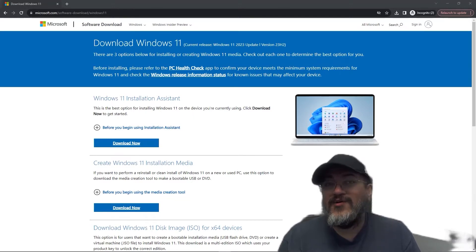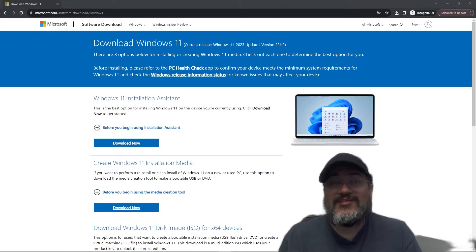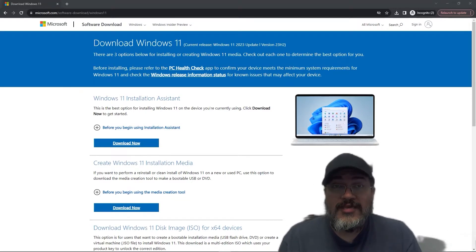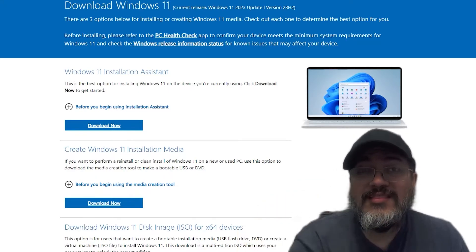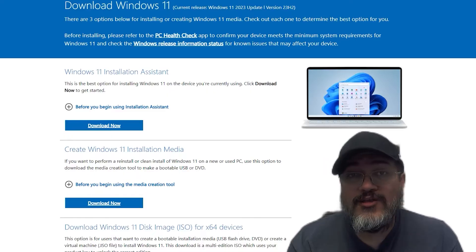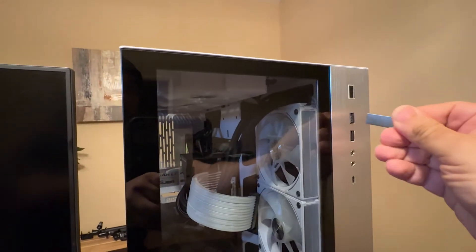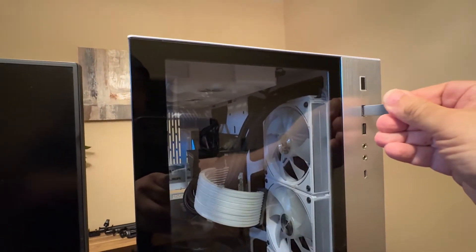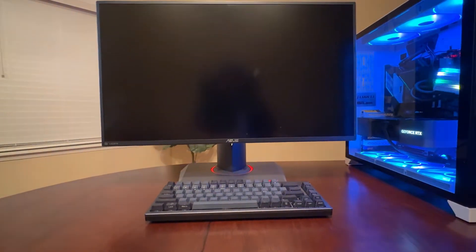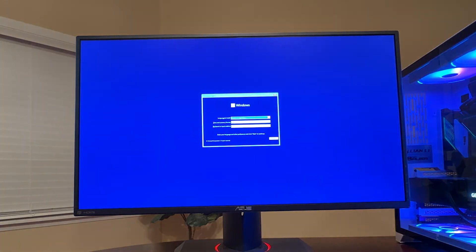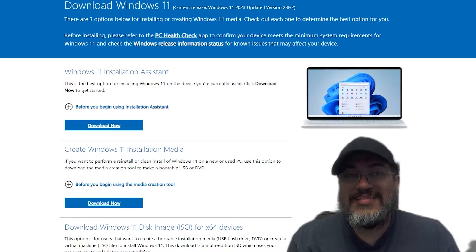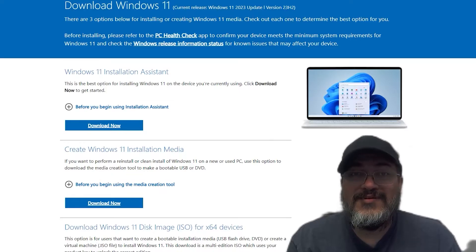Hey everyone, so in this video I'm going to be showing you how you can download and install Windows 11 for free. We will be creating a bootable Windows 11 installation drive that is going to allow us to either install Windows 11 on a fresh new computer build, or you can use it to troubleshoot your existing computer whether it's Windows 10 or 11, and use this USB flash drive to repair your Windows system.